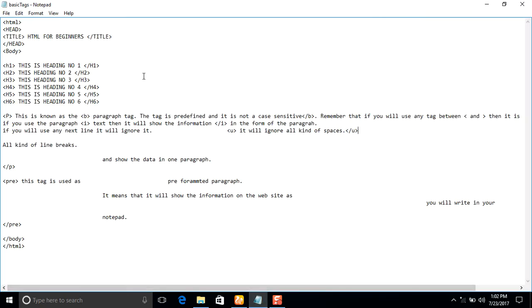Remember, you can use these tags as many times as you need according to your requirements. There is no limitation on how many times you use B, I, or U — you can use them as needed in your website. Thank you very much, please watch our next tutorials and subscribe to our channel. In the next video tutorial we will be discussing ordered and unordered lists.